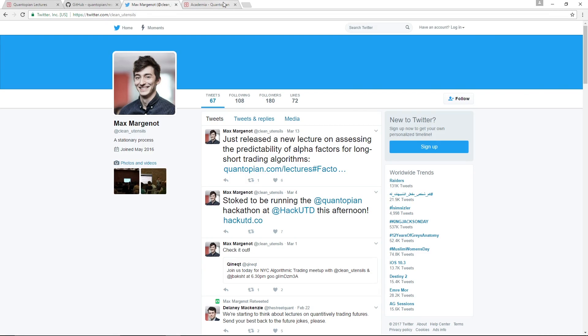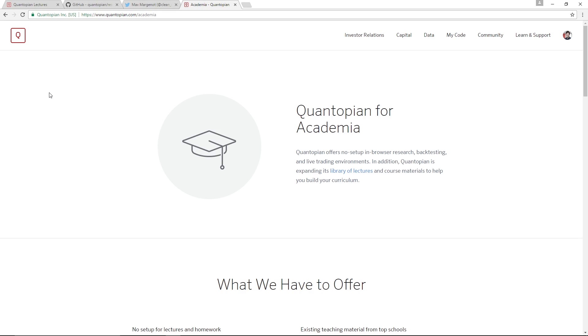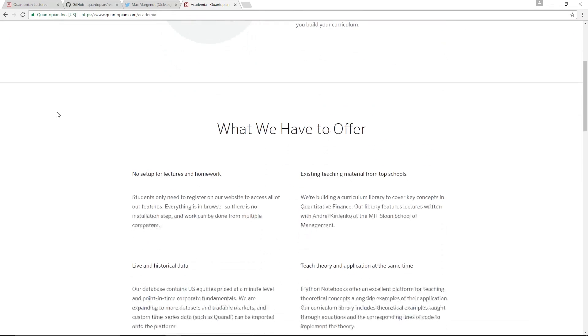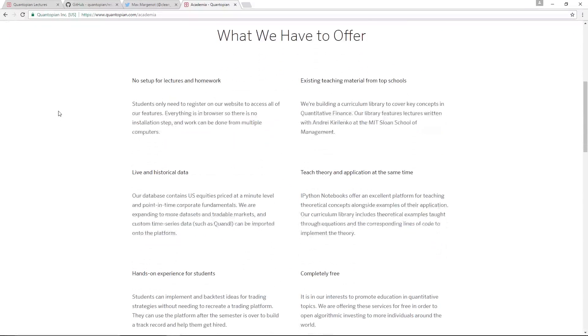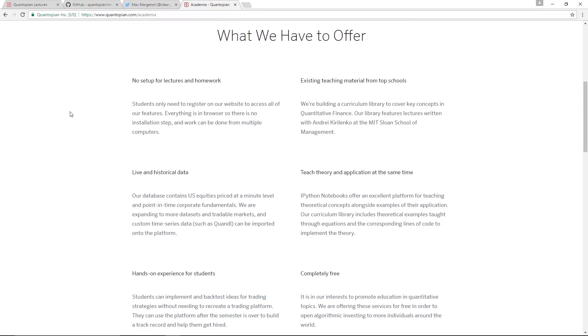We also have, last but not least, some resources available for any academics who want to incorporate the lecture series into their classes. All of this stuff is free. We just like to provide a little bit more guidance for professors who want to get Quantopian involved with how they teach.